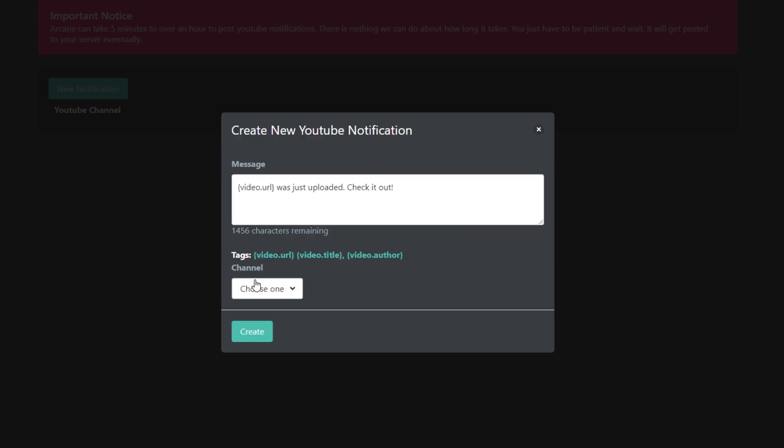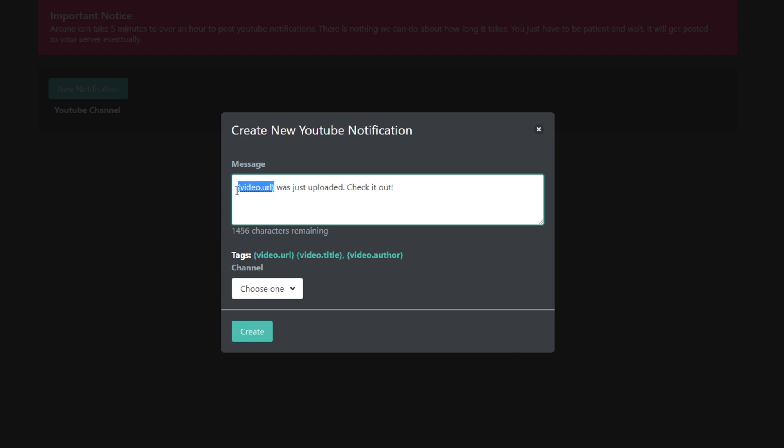Here you can customize the message that will be sent when your video goes live. The curly bracket video URL tag is used to link the video. Be sure to include this tag somewhere in the message.